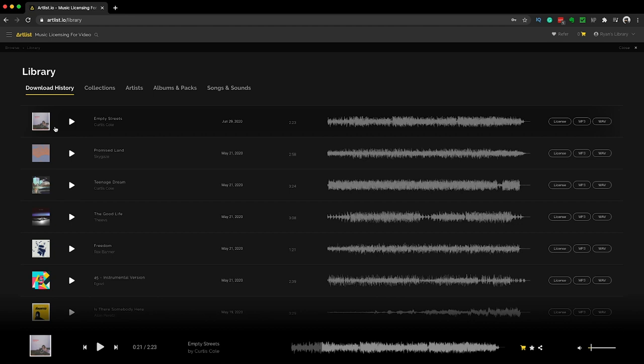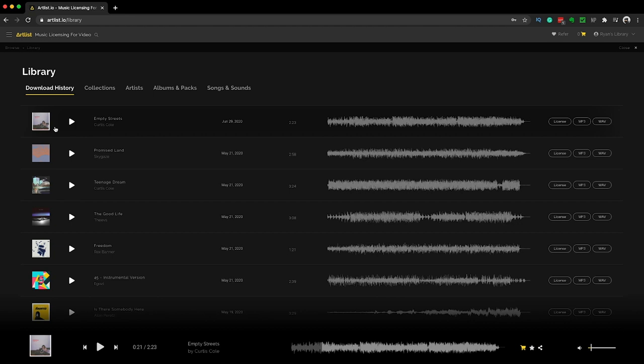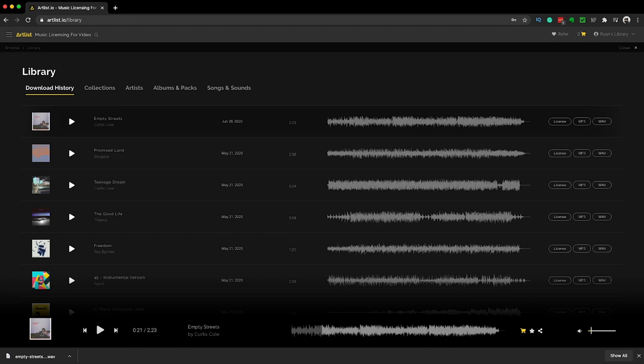In your library you have collections, artists, albums, packs, songs, and sounds — so you can create playlists and projects and all that stuff you'd expect. I even like creating playlists just to write to, which I've talked about on the show before.